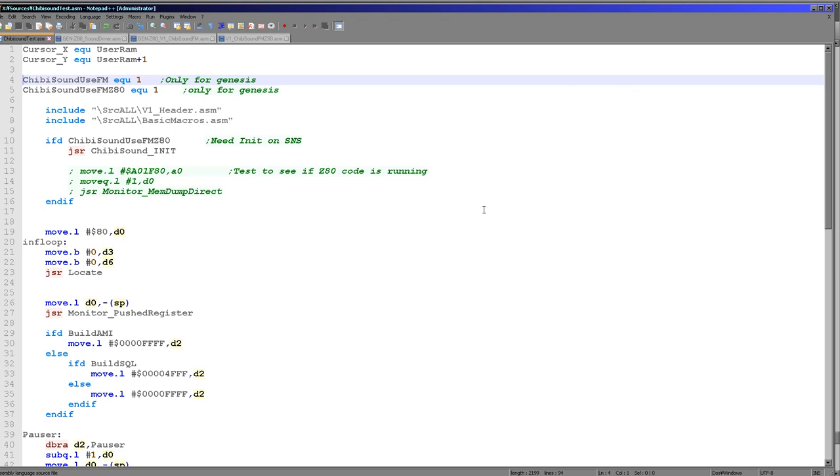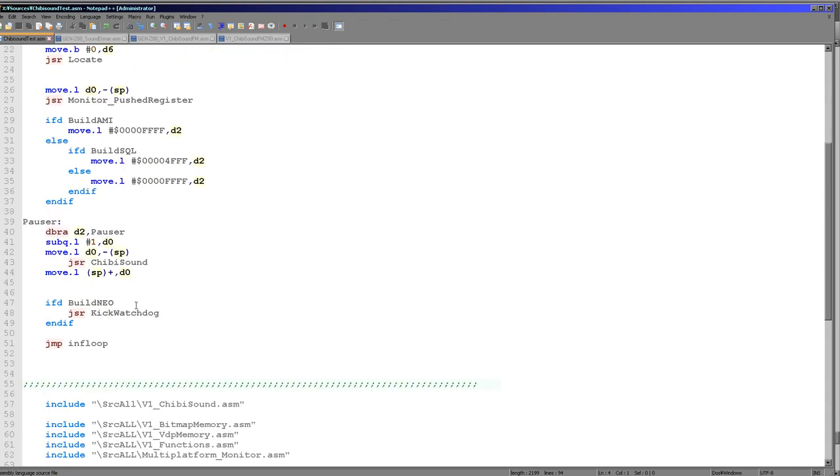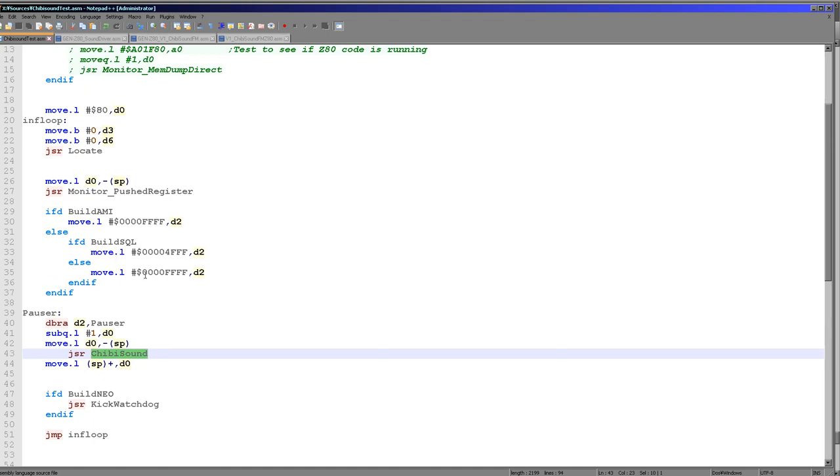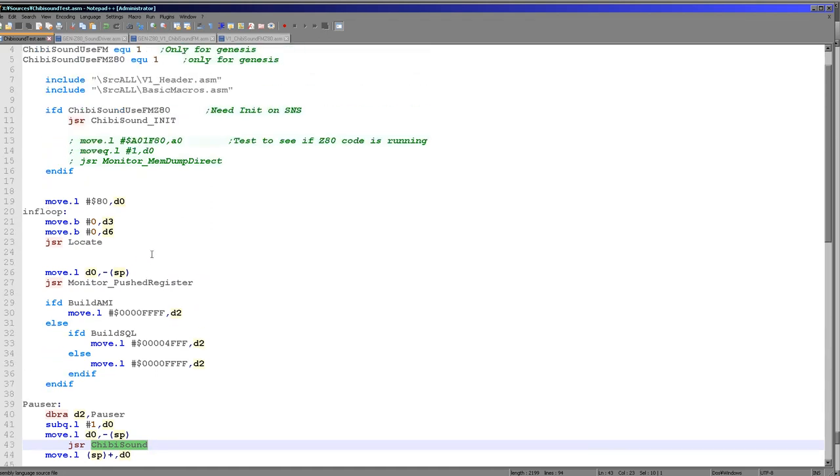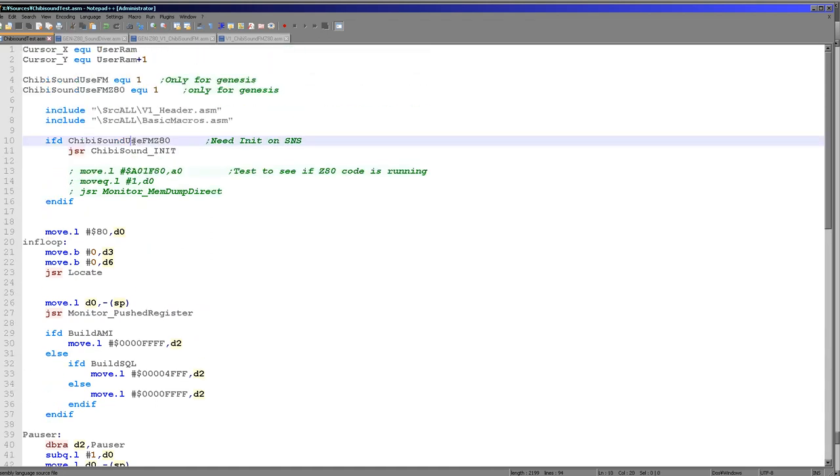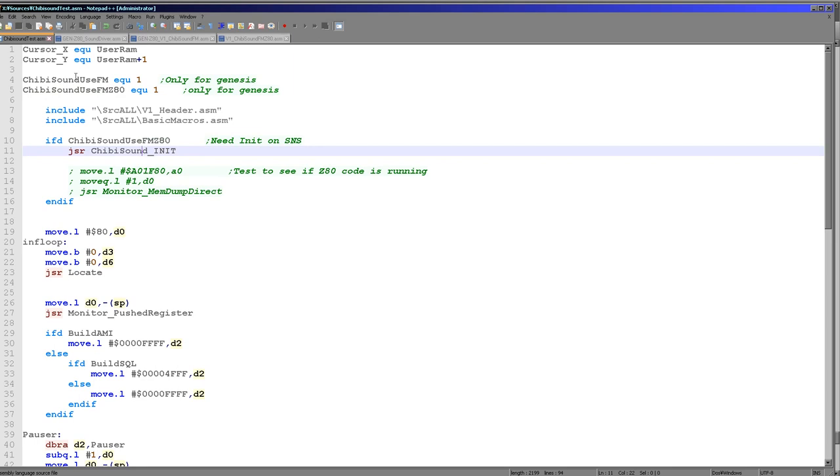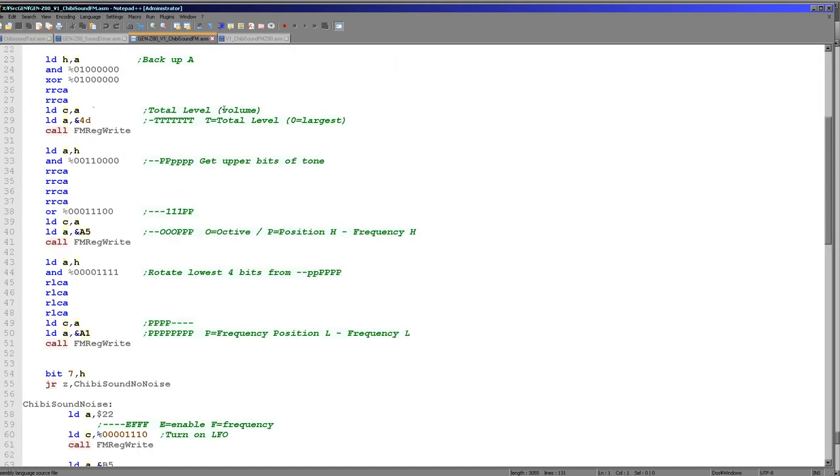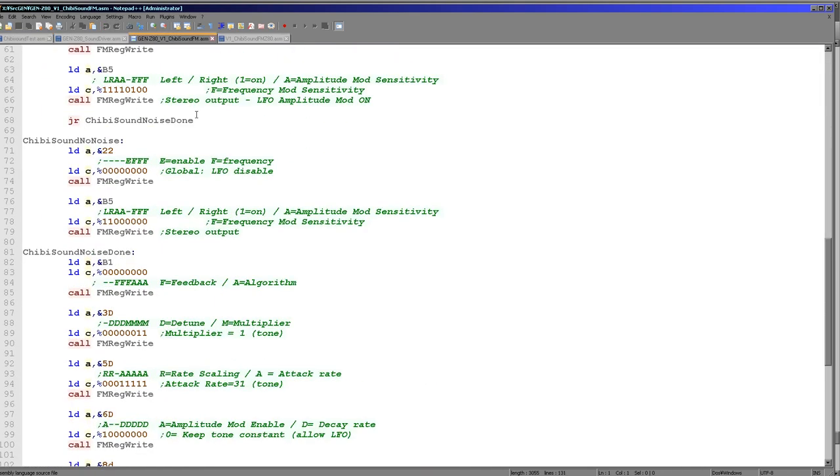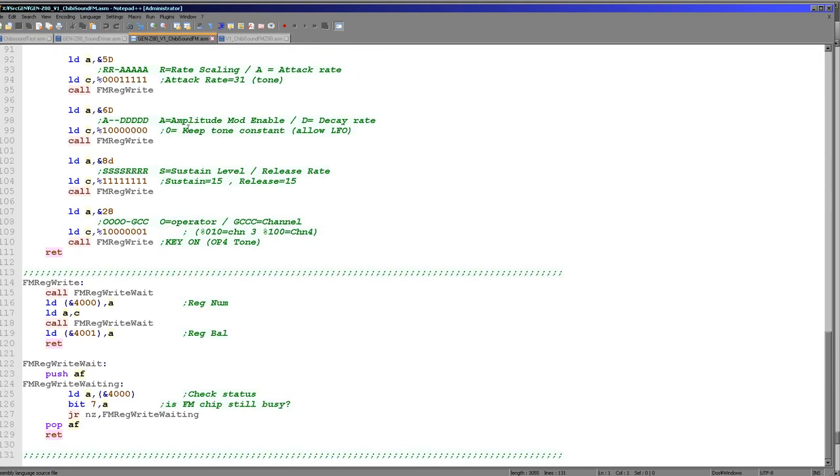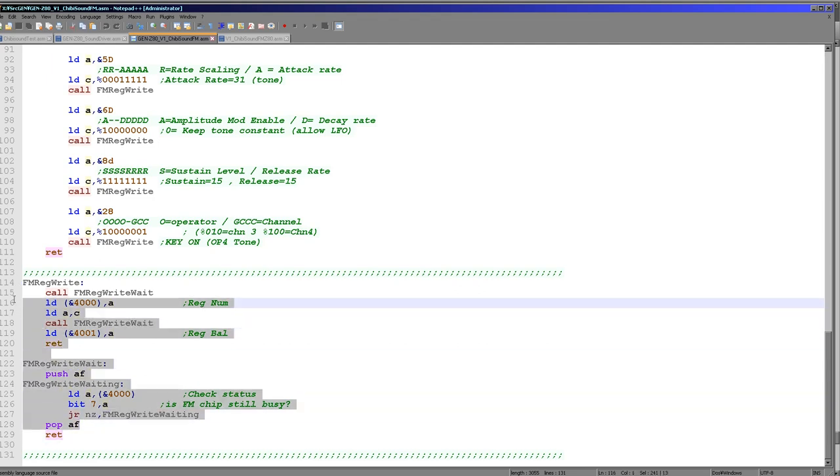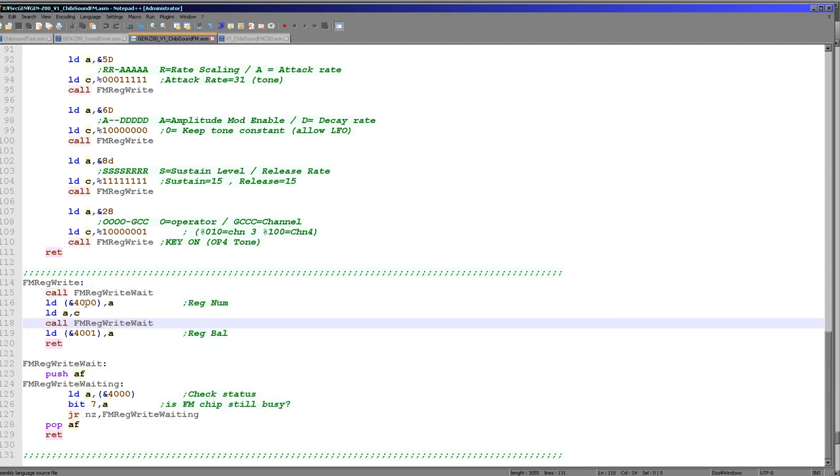So here's the Chibi sound code. The function Chibi sound will take a byte from D0 and make the respective tone. And it's this initialization routine which we need by the Z80 Genesis to actually get the sound driver ready within the Z80 memory range. Now the Z80 code itself here, you can see it now. This is basically almost exactly the same as the Neo Geo version.